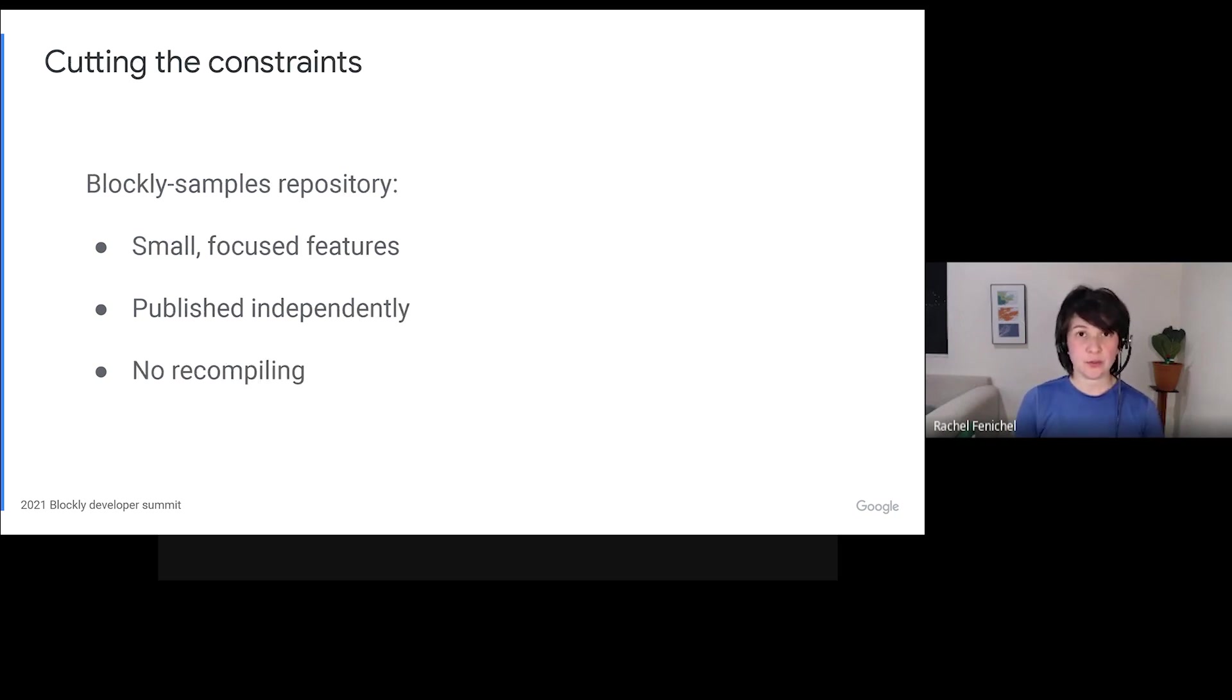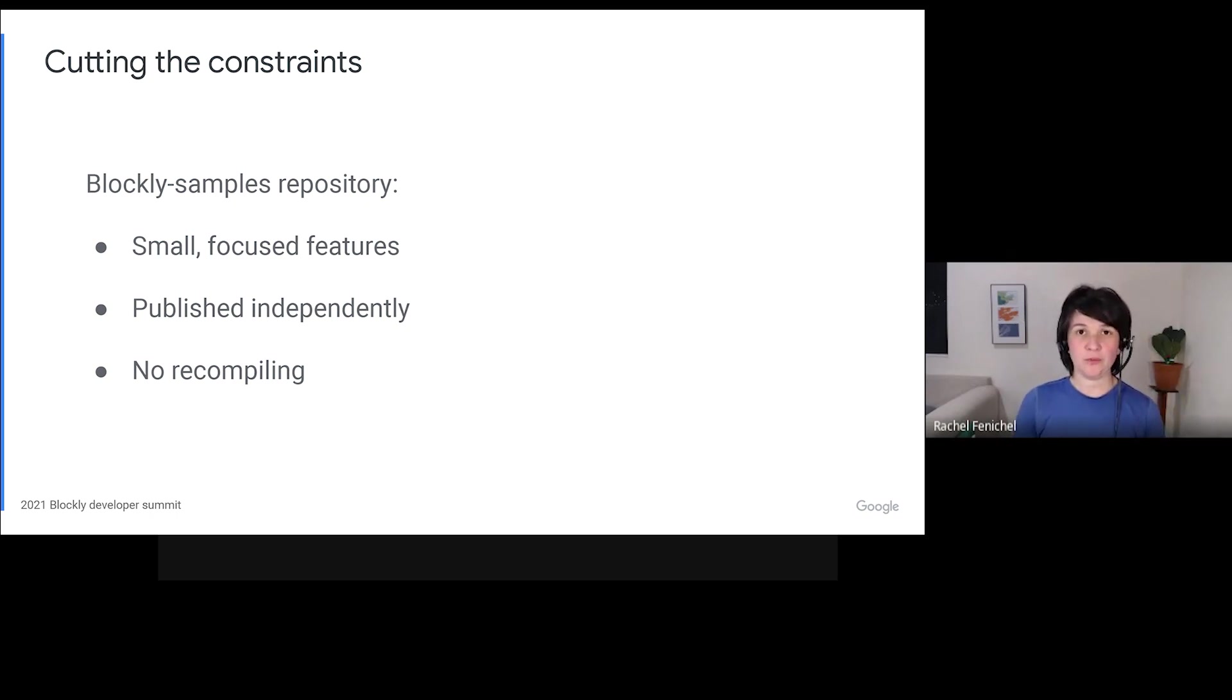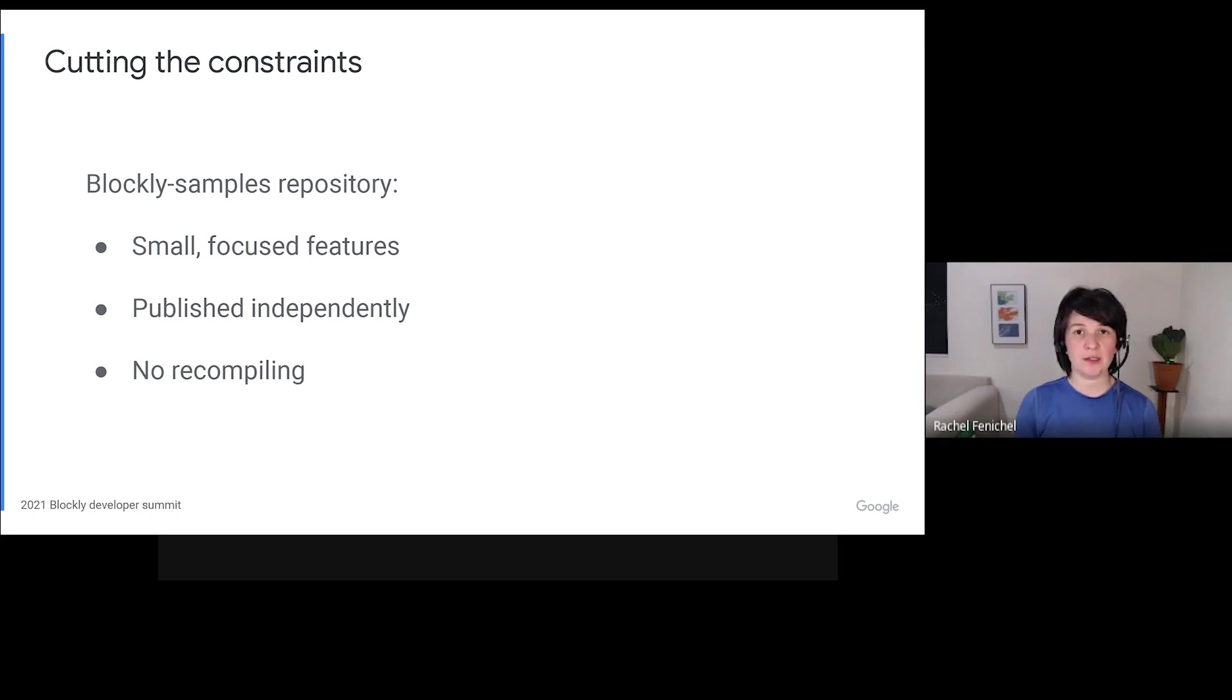In 2020, we sidestepped this dilemma by creating a new repository named Blockly Samples and populating it with snippets of code that implement small, focused features that don't have to generalize well. Each of these code snippets, called a plugin, is published to NPM as a separate package so they can be updated independently from the core library or other plugins.